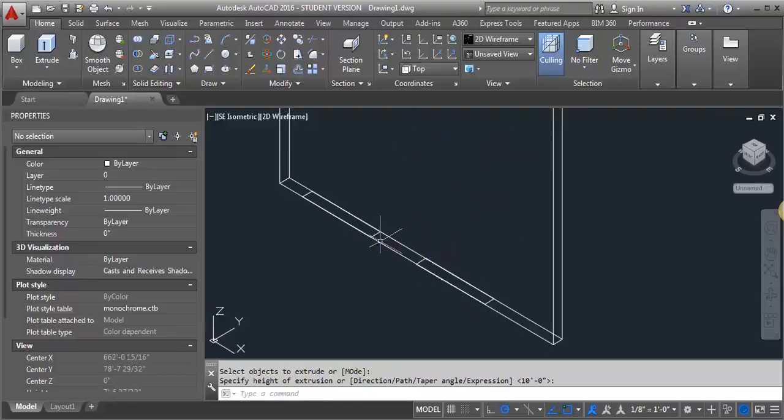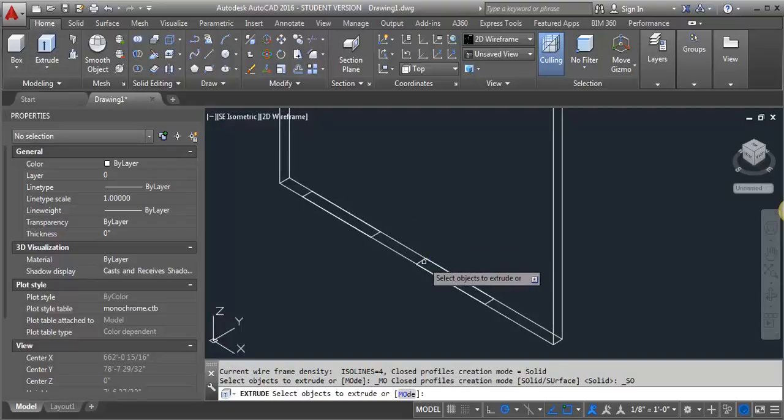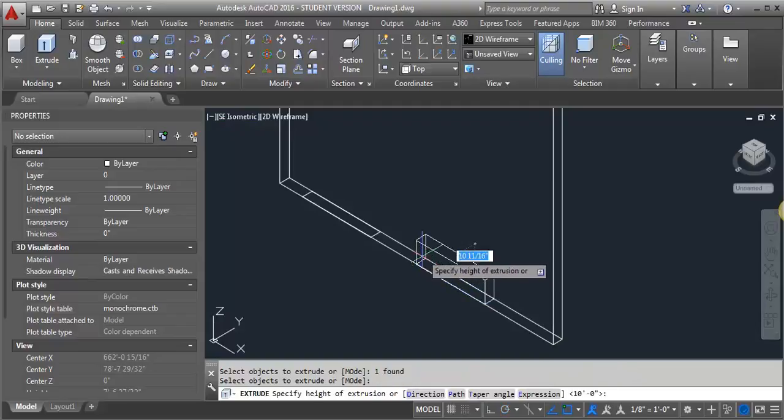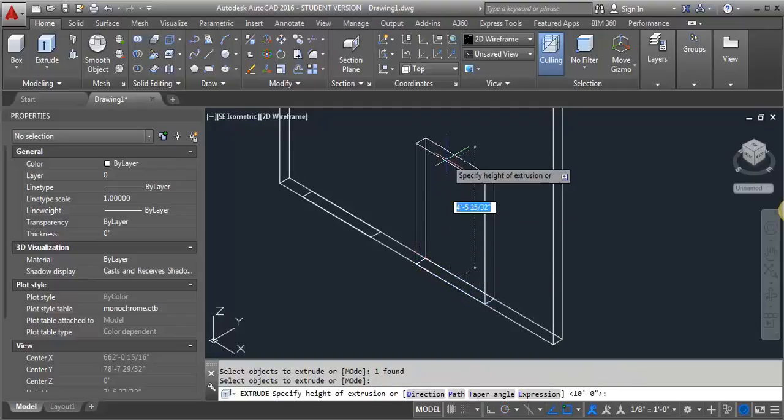Now I want to create my voids for my window. So I'm going to extrude those as well. So I'm going to start with my door. And I'm going to extrude that up 7 feet.